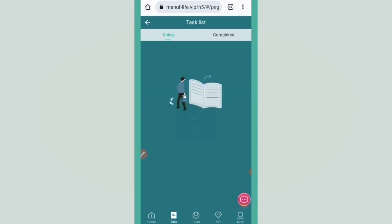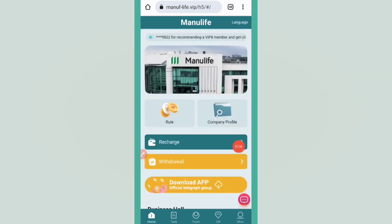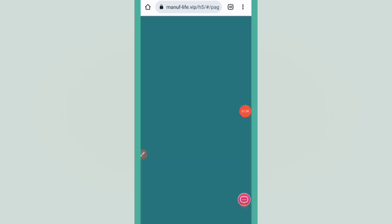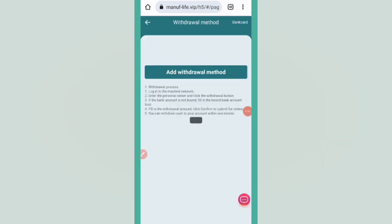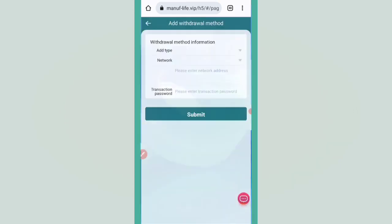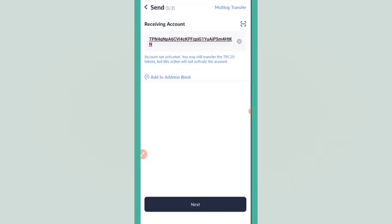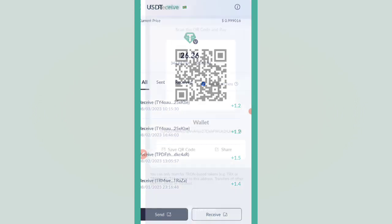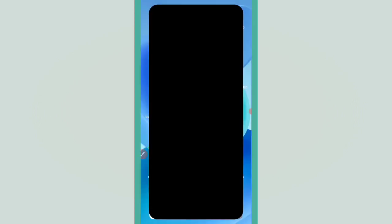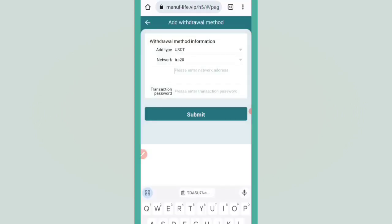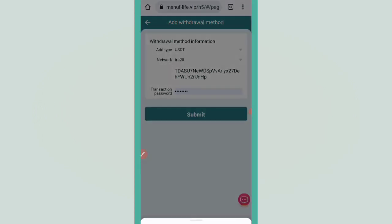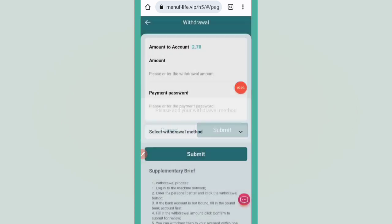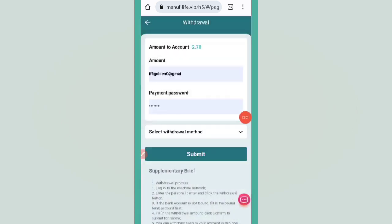For withdrawal, click on withdraw. Before withdrawal, add the withdraw method. Click on add withdraw method, go to your wallet, and copy USDT TRC20 wallet address. Click on receive, copy the wallet address, and open the website. Paste your TRC20 address here, type the transaction password, then click submit. After that, click the back button and type the amount, minimum 2.7 USDT.